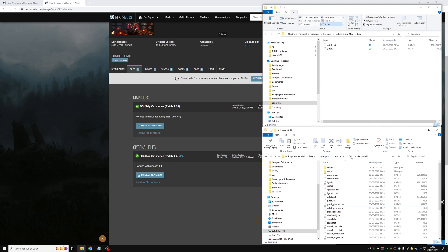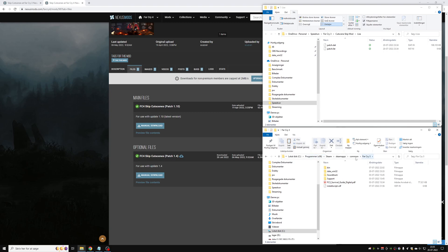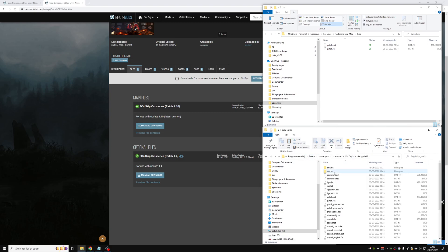The install directory is different depending on whether you have the game through Steam or through Ubisoft Connect — I'll post both paths in the description so you can easily find it for yourself. Once you're there, open the folder called data_win32, and in this folder there are two files: patch.dat and patch.fat.